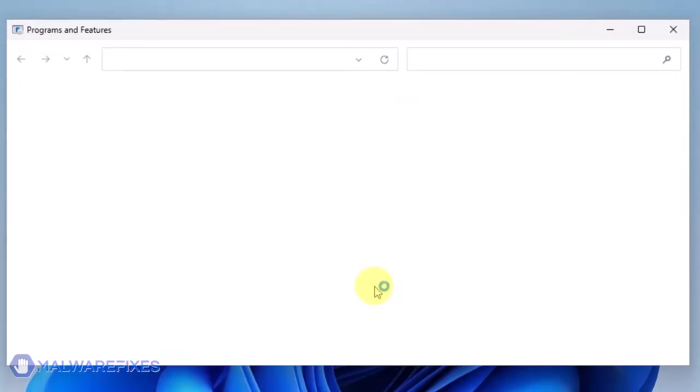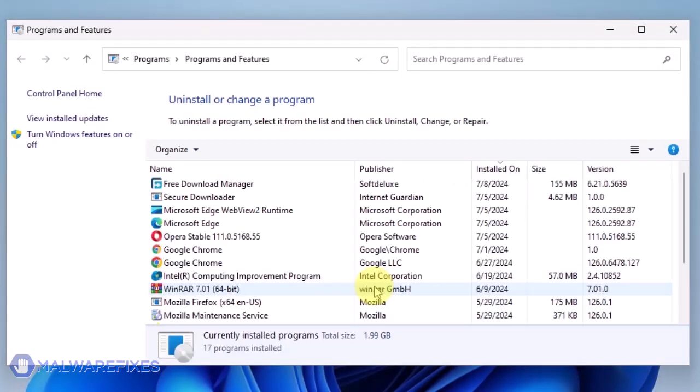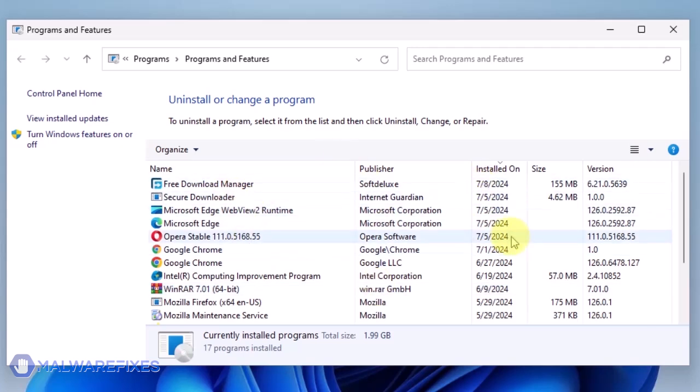We will need to find the most recently installed program. To do this, click on the Installed On area.